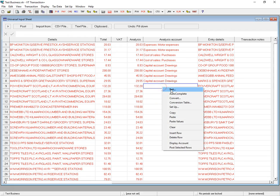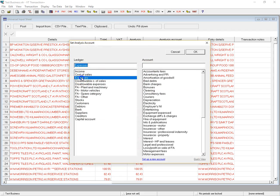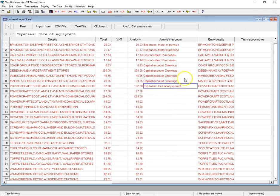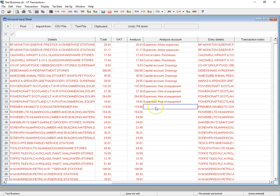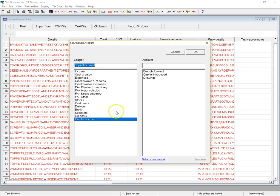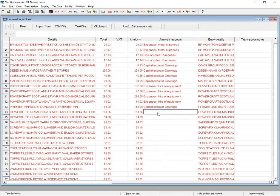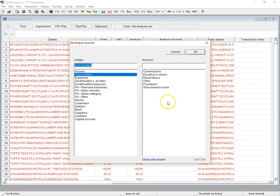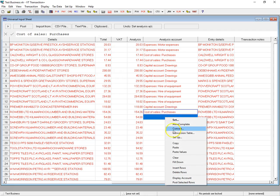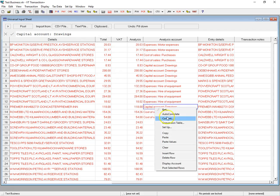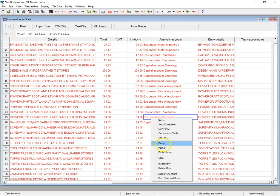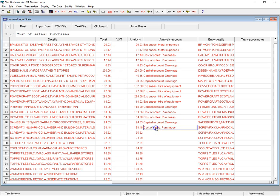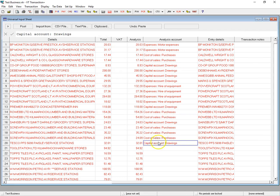Next one is Powercraft — just set that to Expenses, Hire of Equipment, then select these and fill down. Then just go through the Credit Card Statement doing the same. Row Web Timber is going to be Cost of Sales, Purchases — fill down. Sainsbury's — we've done Drawings already, so just copy and paste that in. Screwfix is a Purchase — right-click, copy and paste it in, then copy that down.